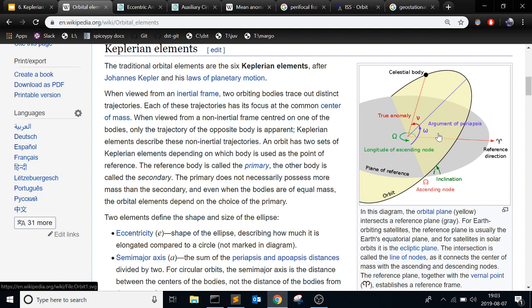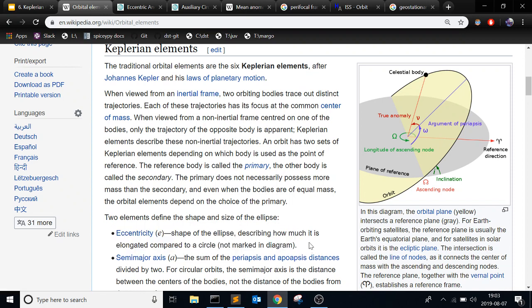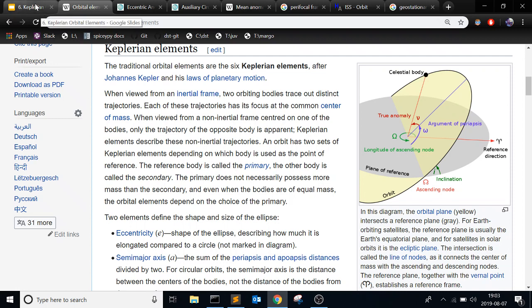And the two other ones are eccentricity and semi-major axis, which are right here. So how elliptical is your orbit? If it's a circle, it's zero. If it's one, it's a parabola. If it's more than one, it's hyperbola, which means you're escaping. And then semi-major axis is basically how large your orbit is. In the general sense, that's what the Keplerian elements are. Sometimes they're called classical orbital elements.